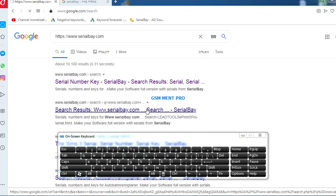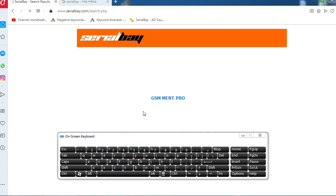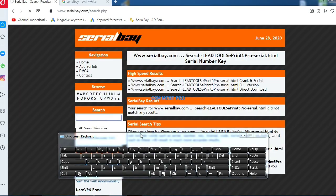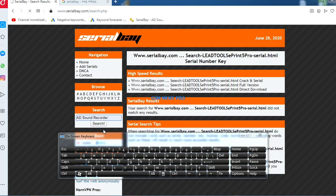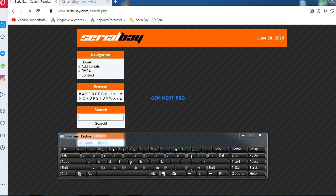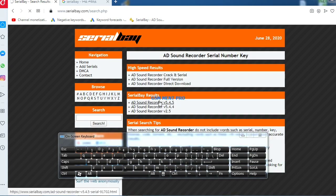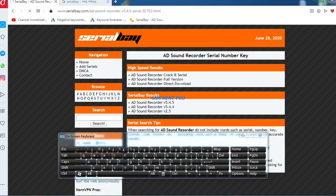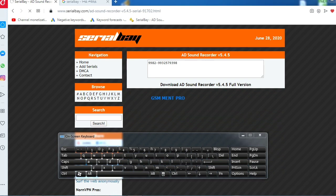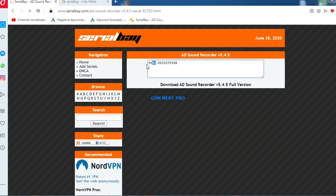After that, we search for AD Sound Recorder. Here is the software version. We copy the first serial number...